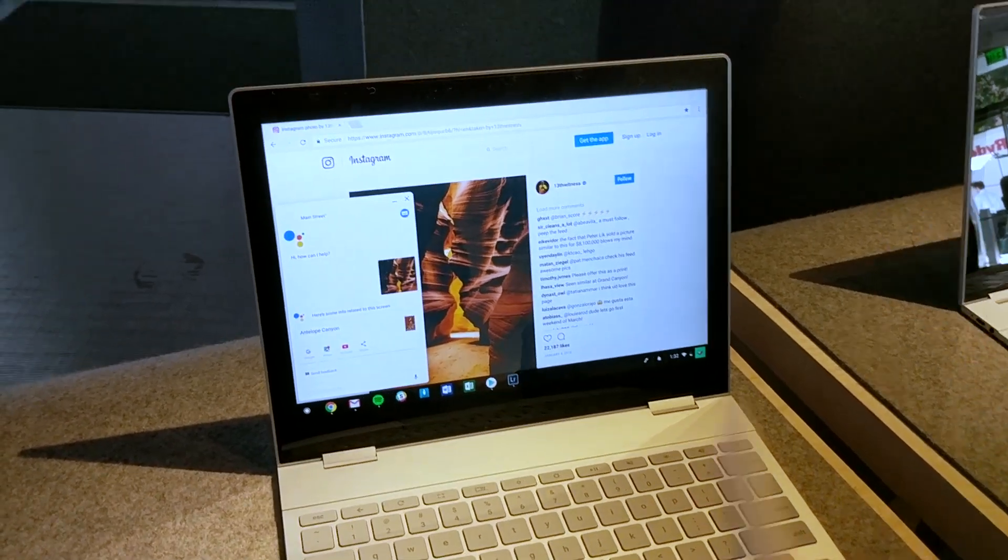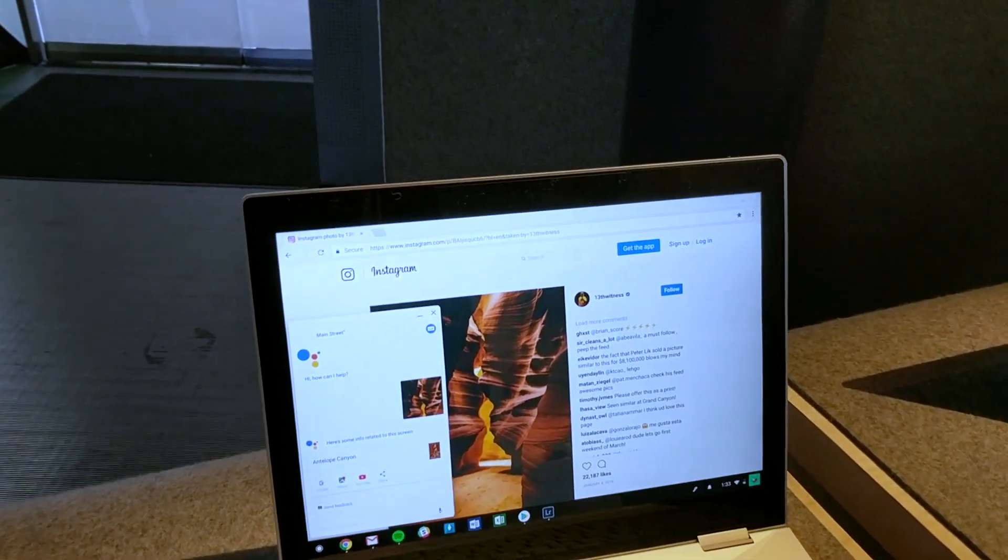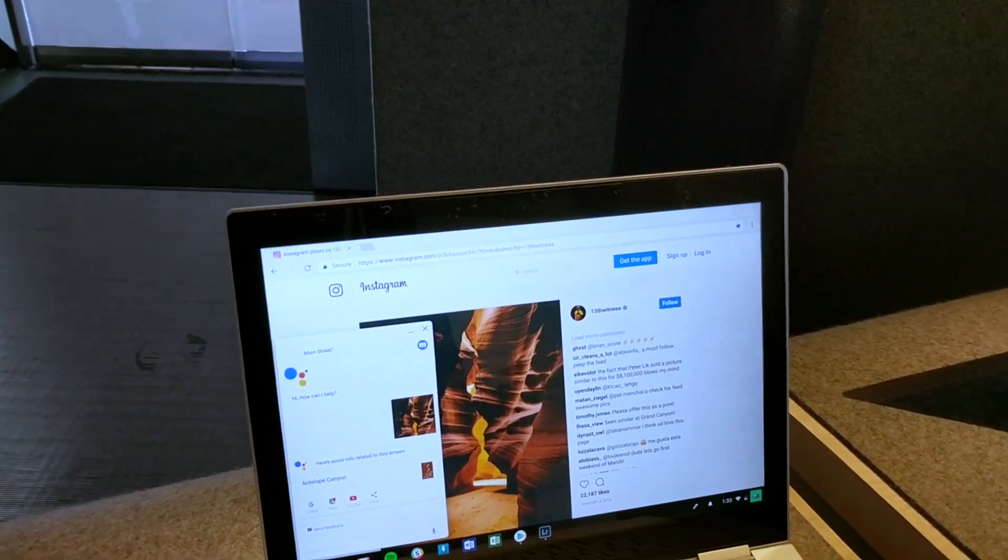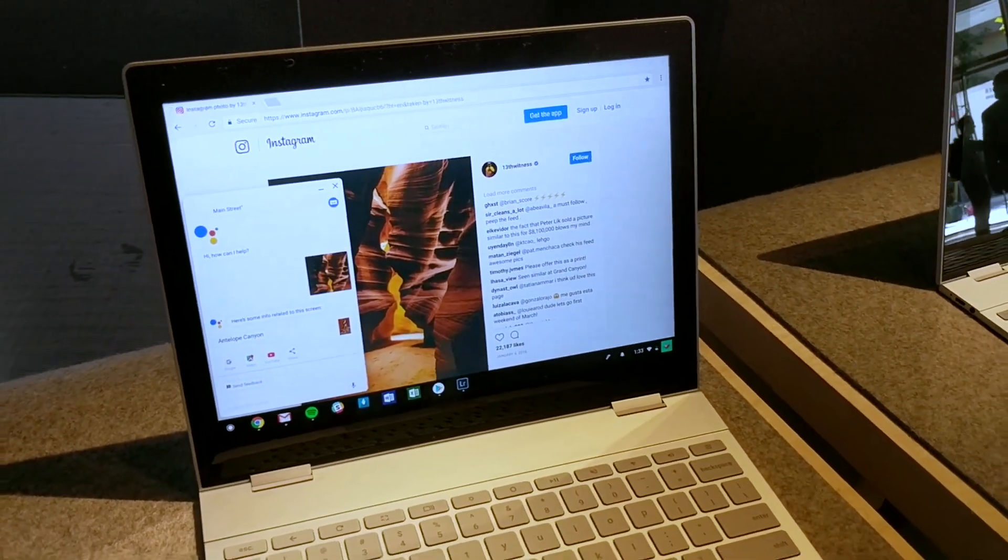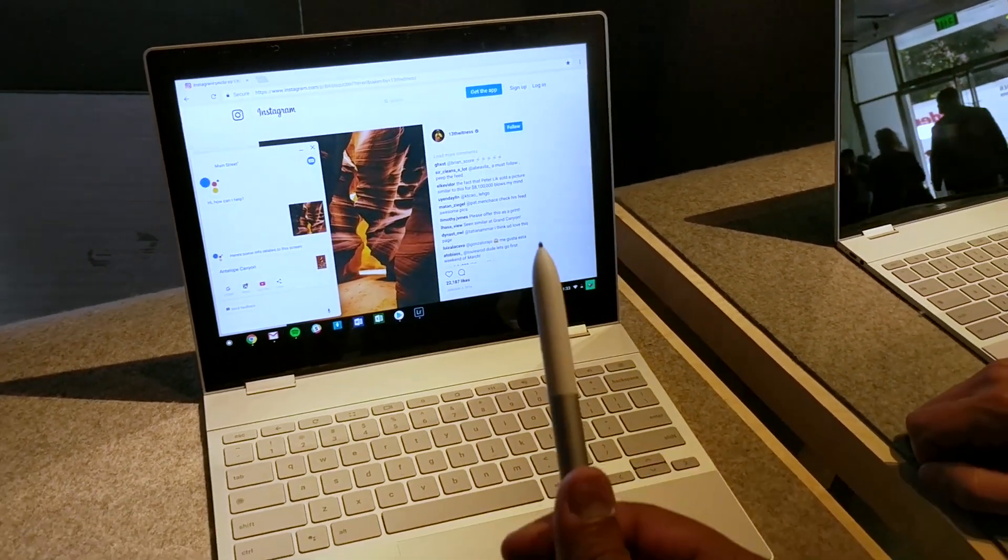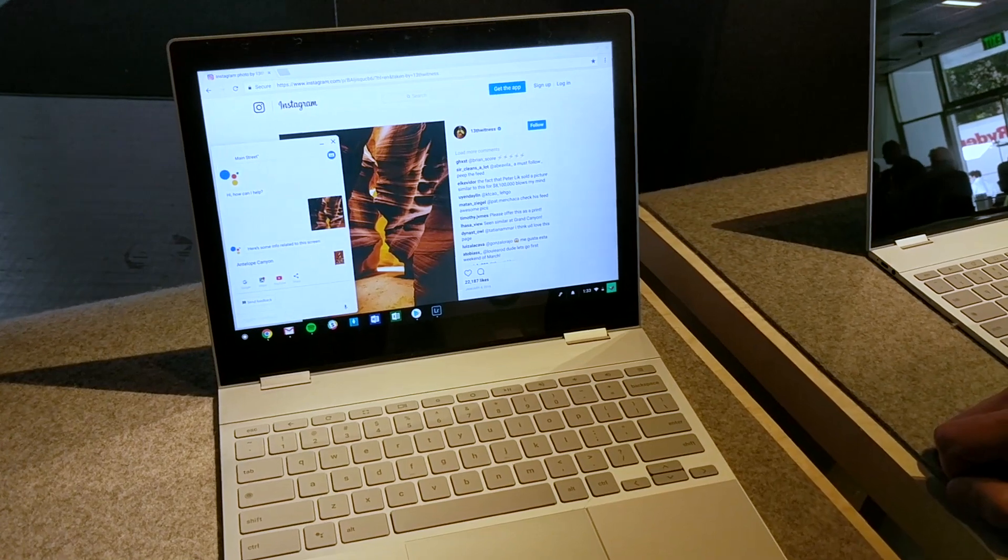This is a 12.3 inch screen and the resolution is 2400 by 1600 I believe. So again that's the Pixelbook, Pixelbook pen, thanks for watching.